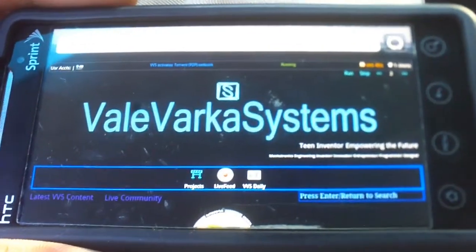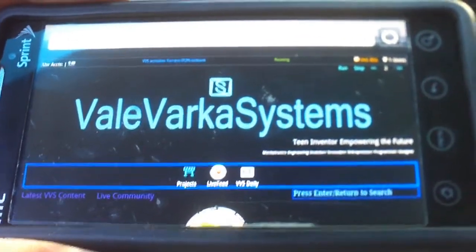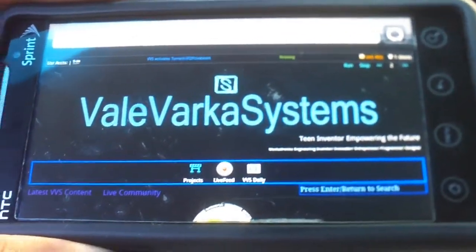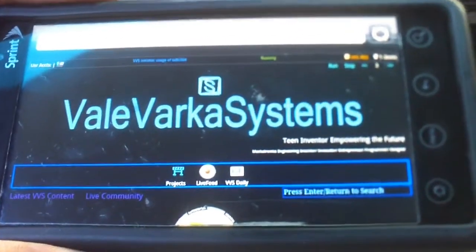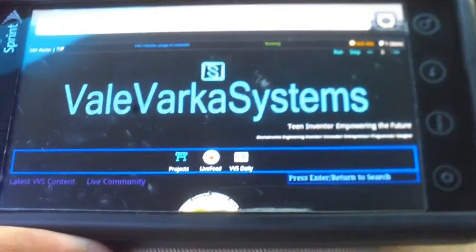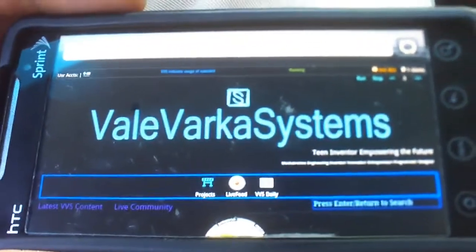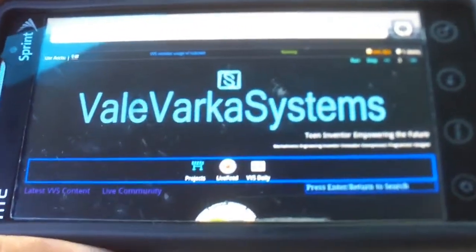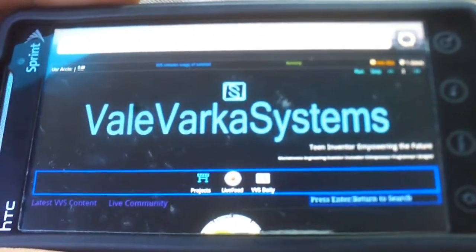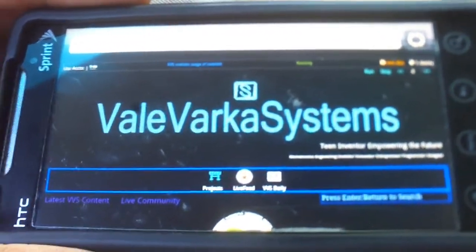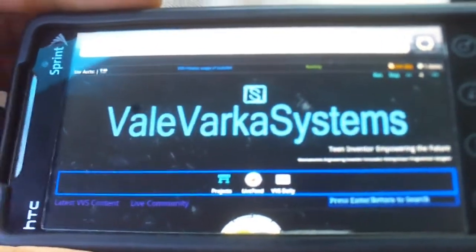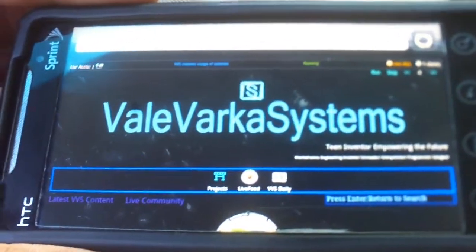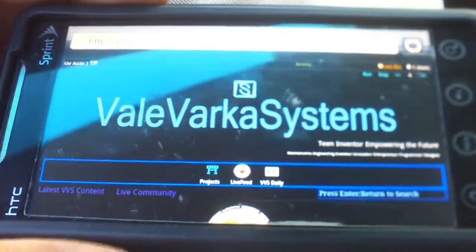This is the second video for the test run on the ATV trail locator app. This will actually be the last test run, being that the program is actually ready and it's up on the website, ready to be downloaded.